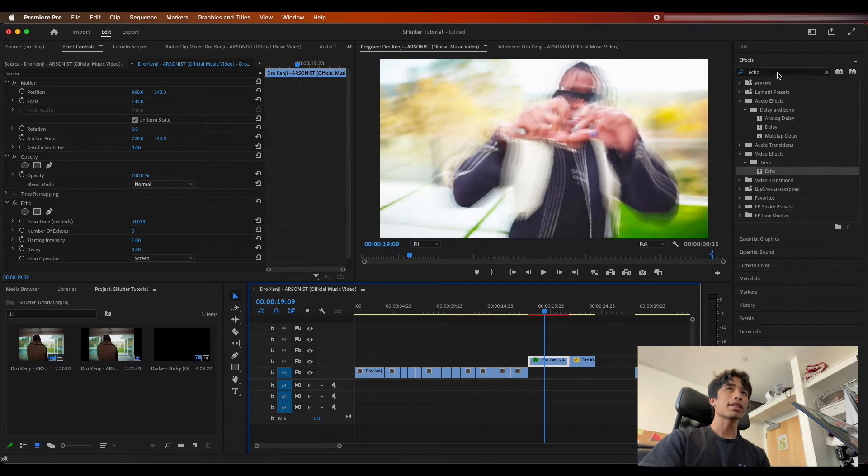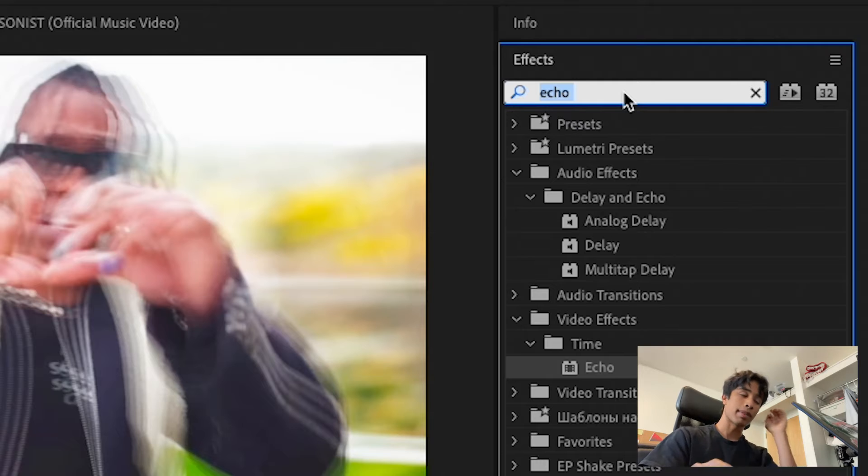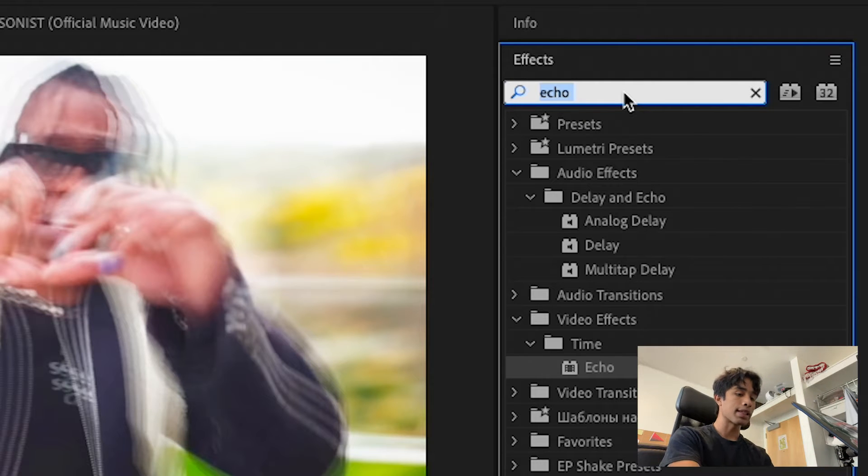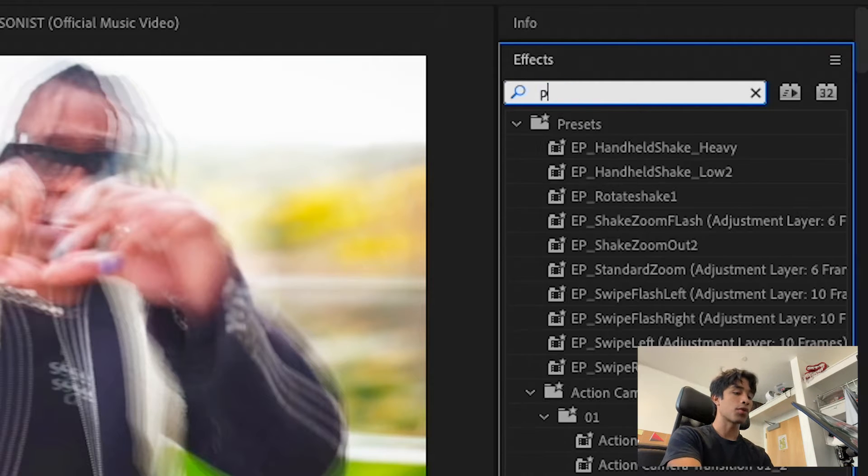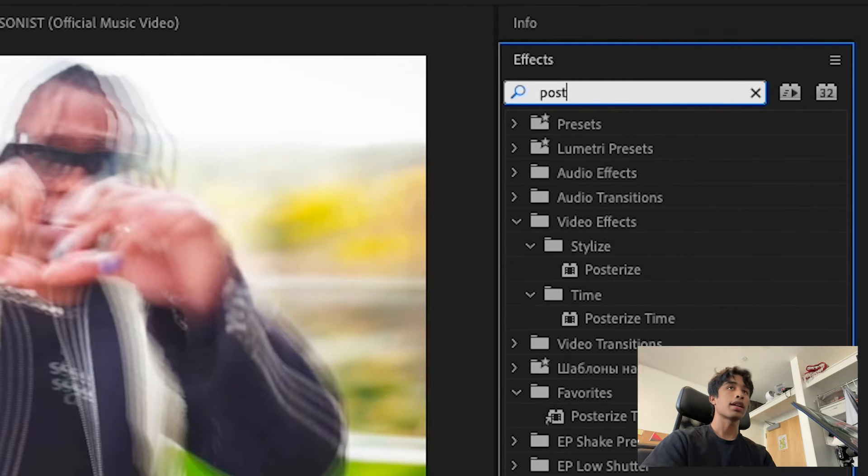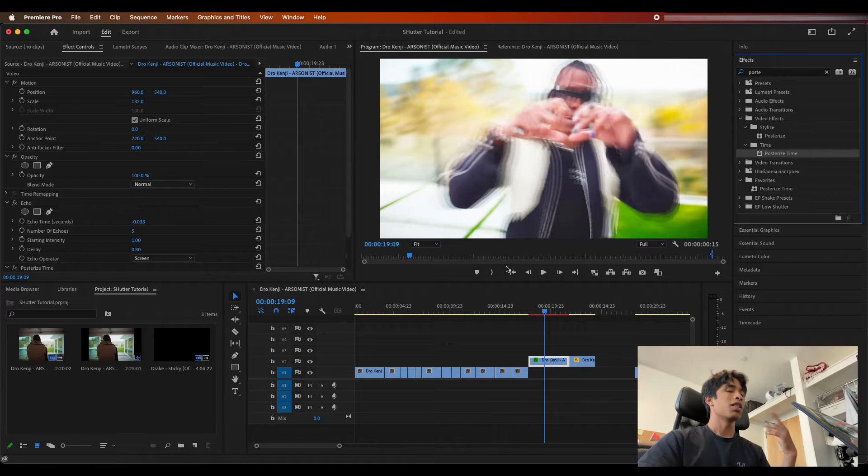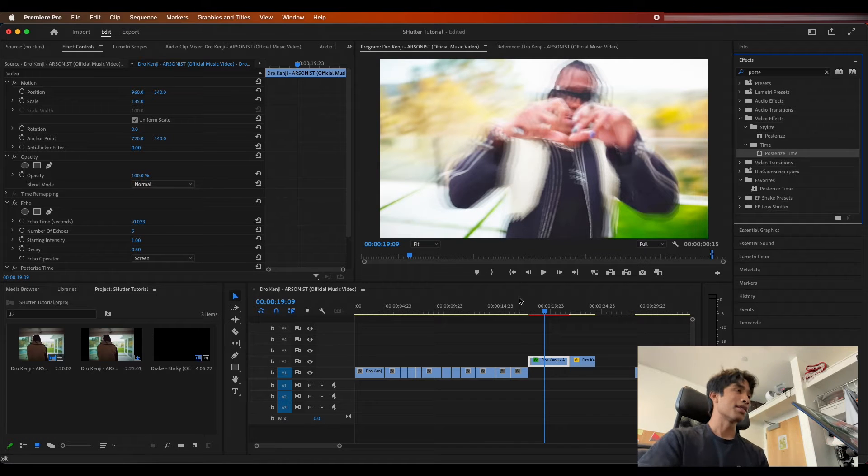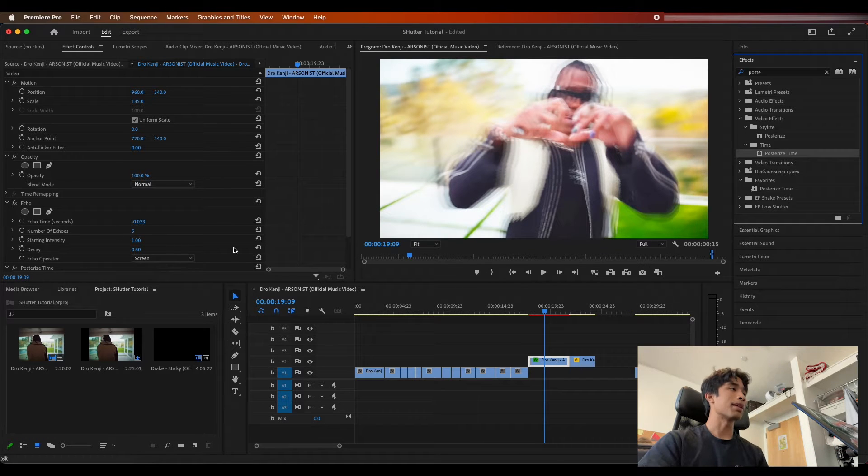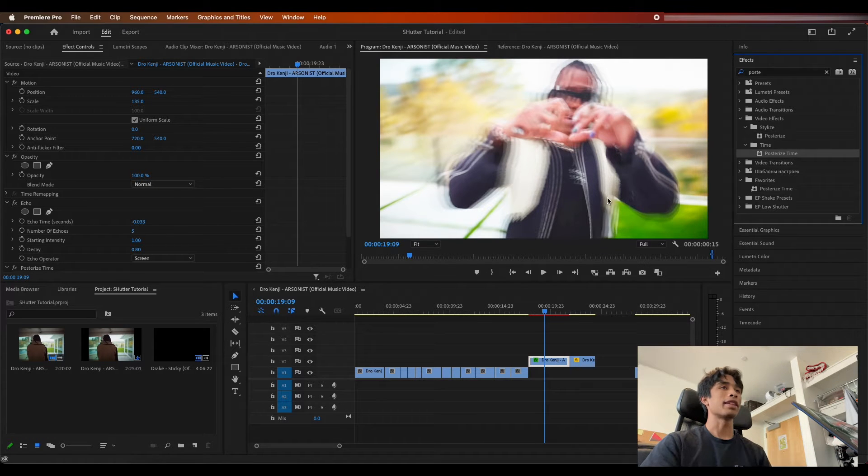I'm going to go ahead and change my echo operator to screen, and then what I'm going to do is I'm going to change my decay to 0.8. There you go, so already off the bat we have a sick effect, but now it's time to go ahead and spice this up even more.